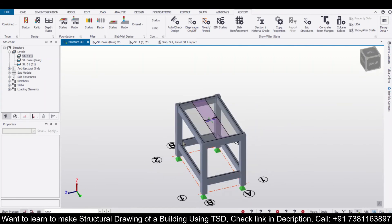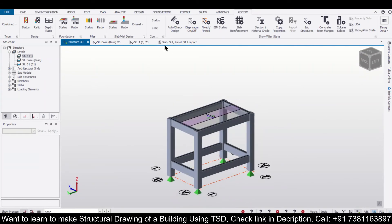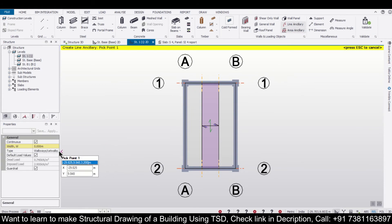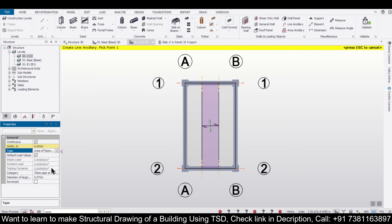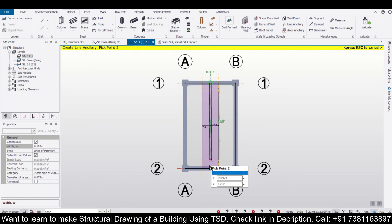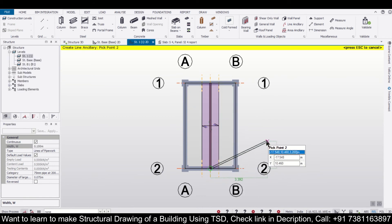For applying the line ancillary, we'll just click on this and you can define the type of line loads which you're going to provide. Let's say we're going to provide load for the pipework and we can also define its width. Let's say its width will be 0.1 meters. And after that, we'll apply it from here to here. So we have applied the ancillary loads for our pipelines.